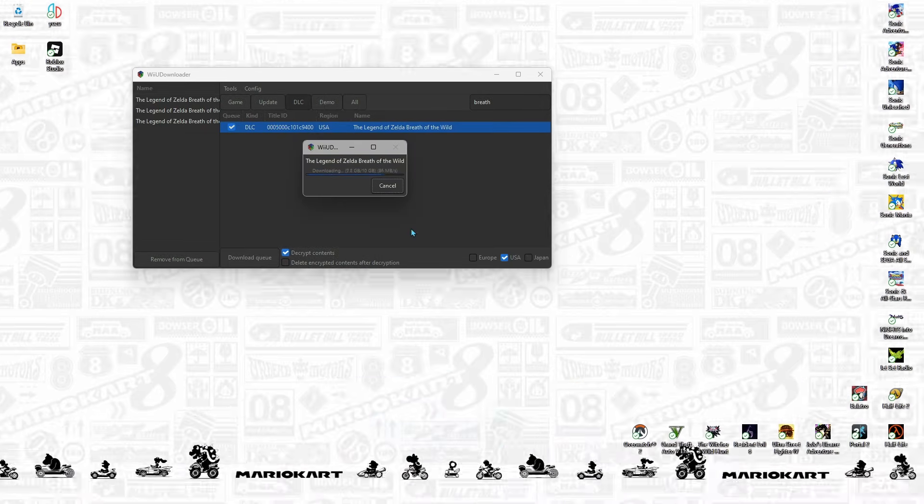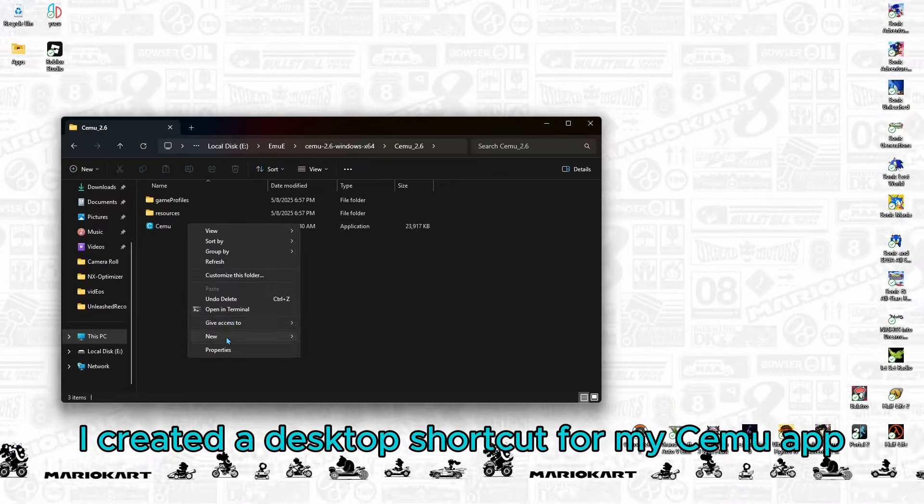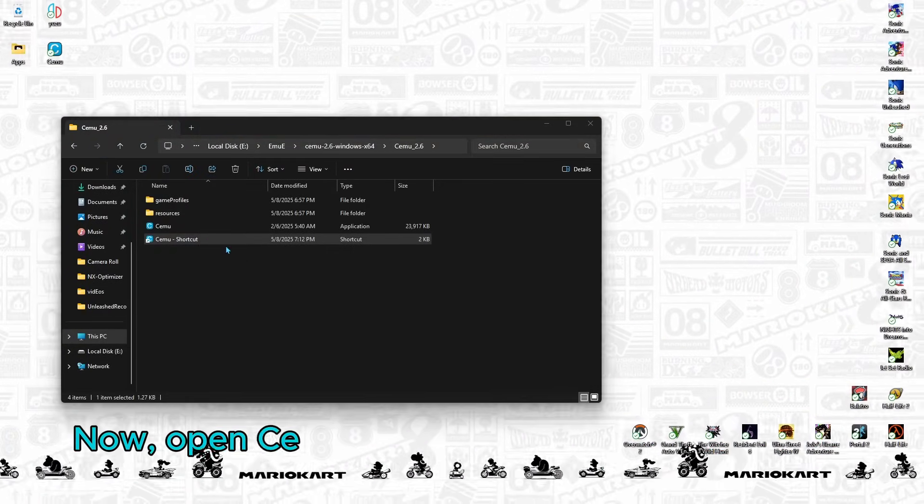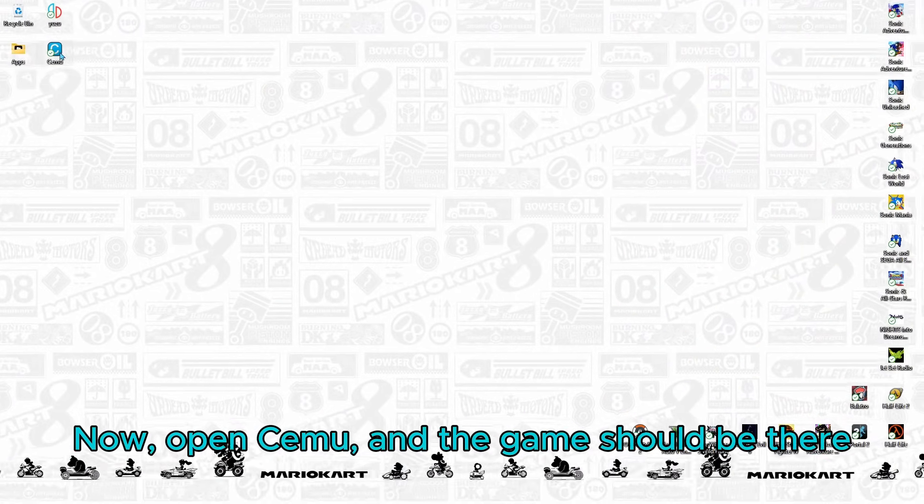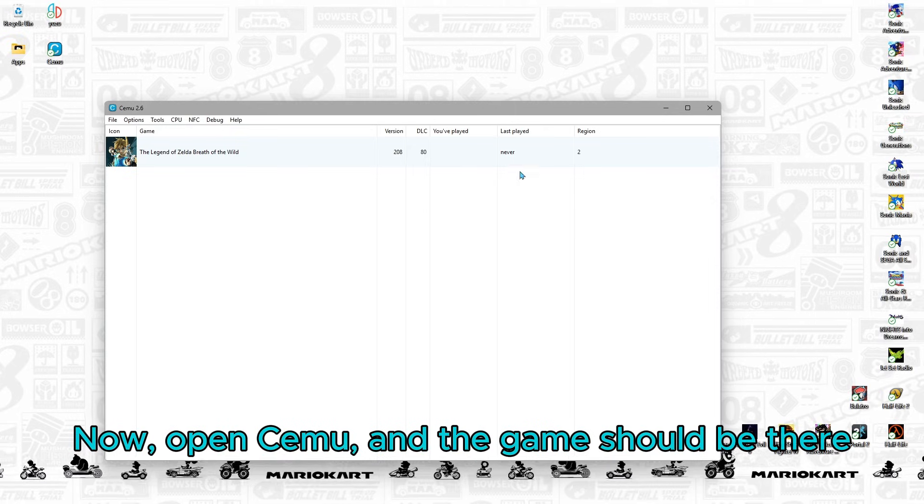Wait! I created a desktop shortcut for my CEMU app. Now, open CEMU and the game should be there!